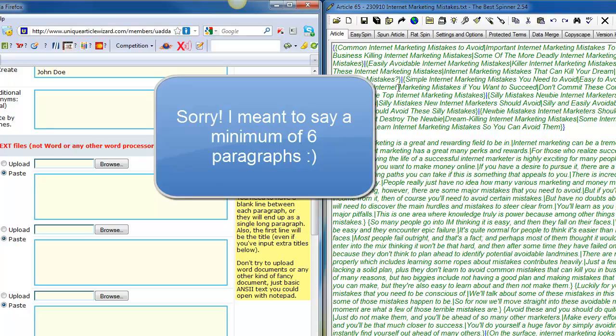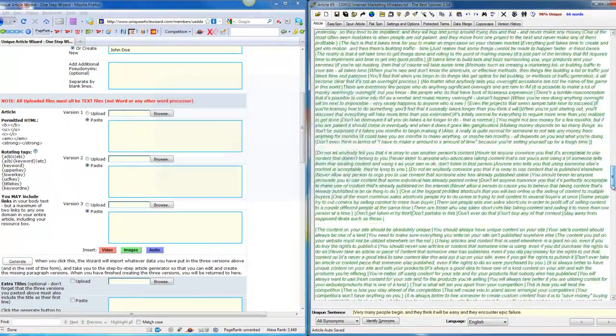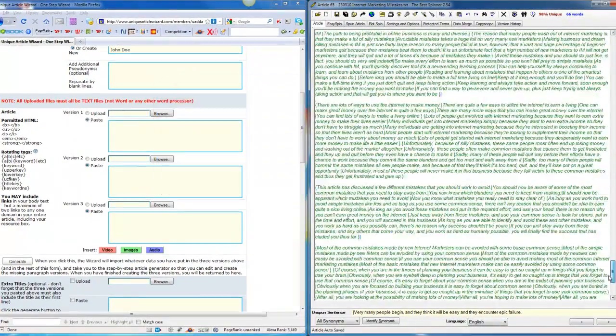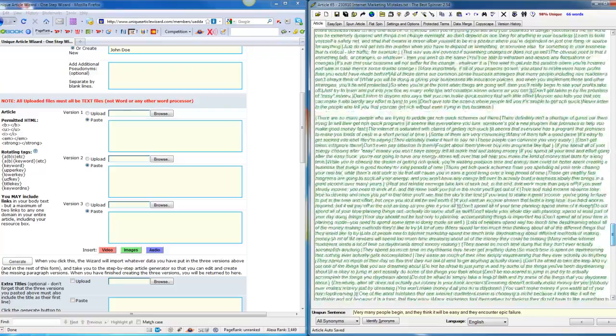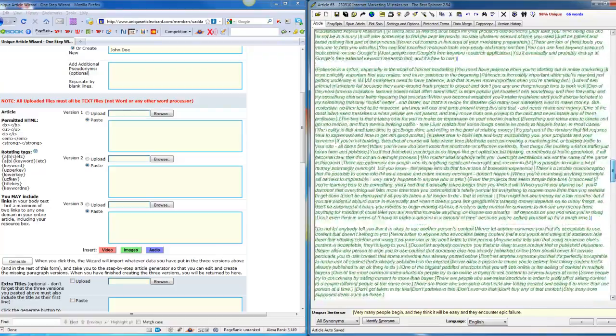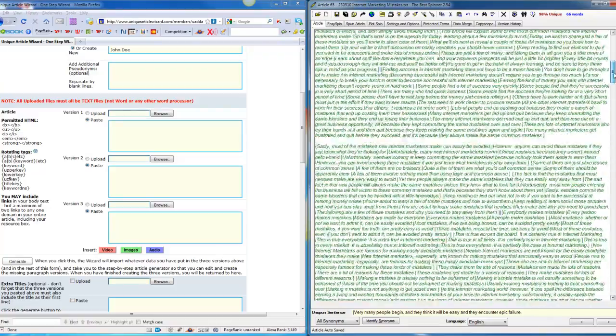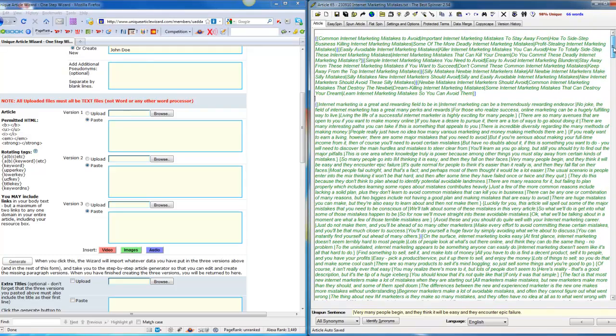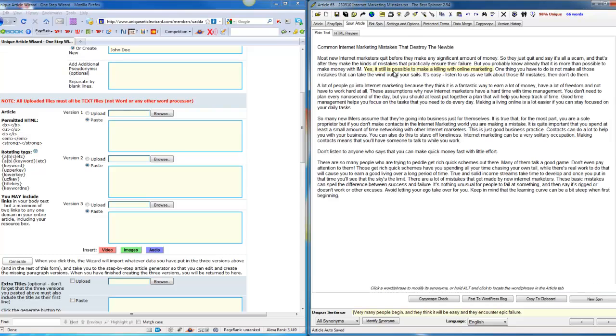As you can see here on the right side, the Best Spinner is open and I just loaded one of the ultra spinnable articles. This is seriously a spun article - this is why it's called ultra spinnable articles. All you do is click 'spawn article' and it will give us one spawn article. You got one, two, three, four, five, six paragraphs.